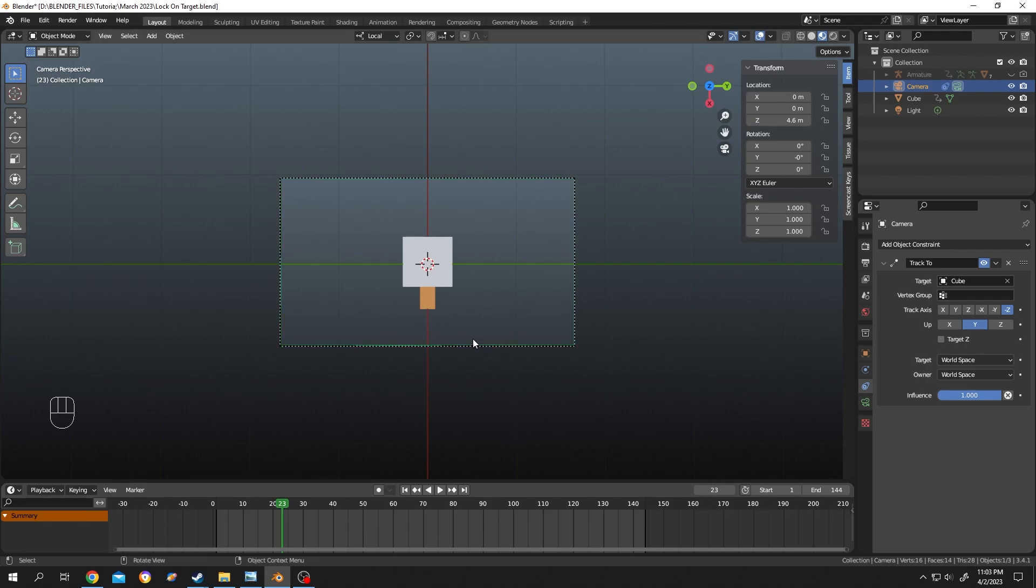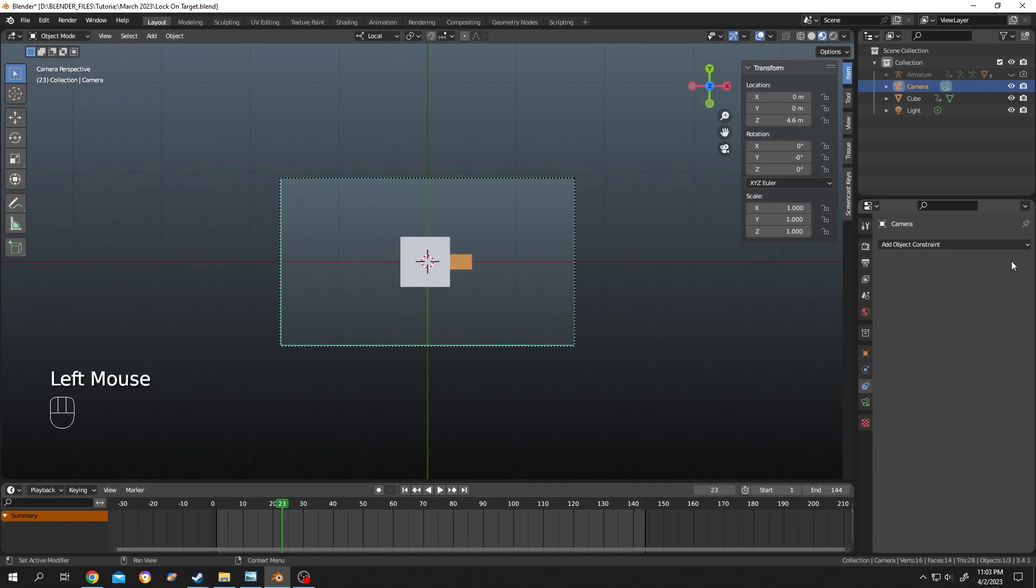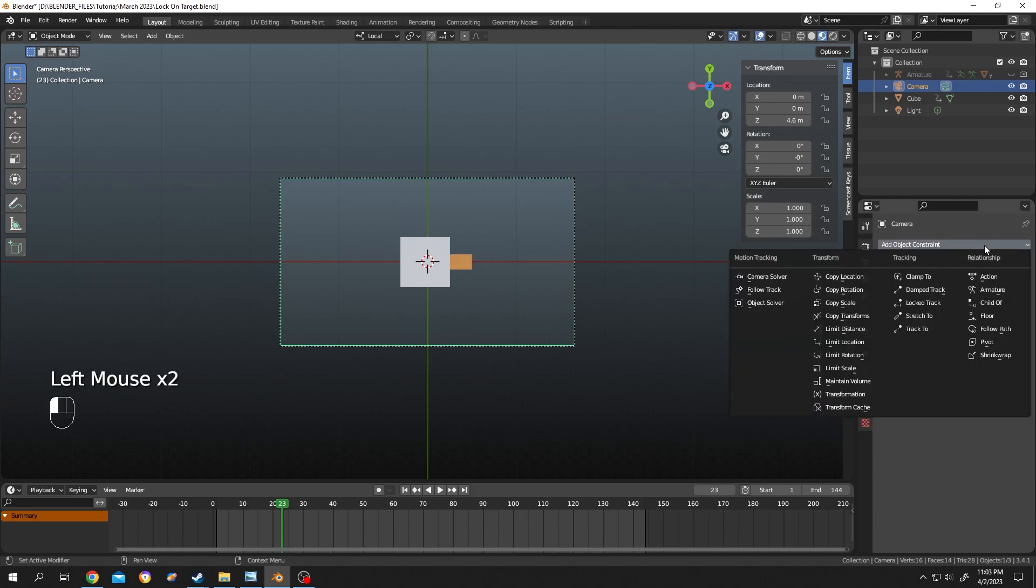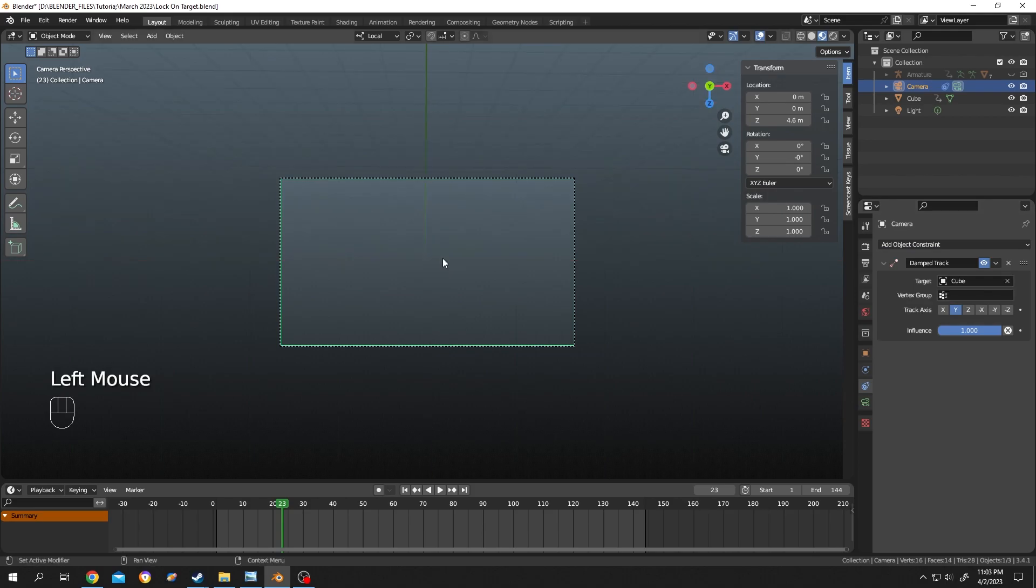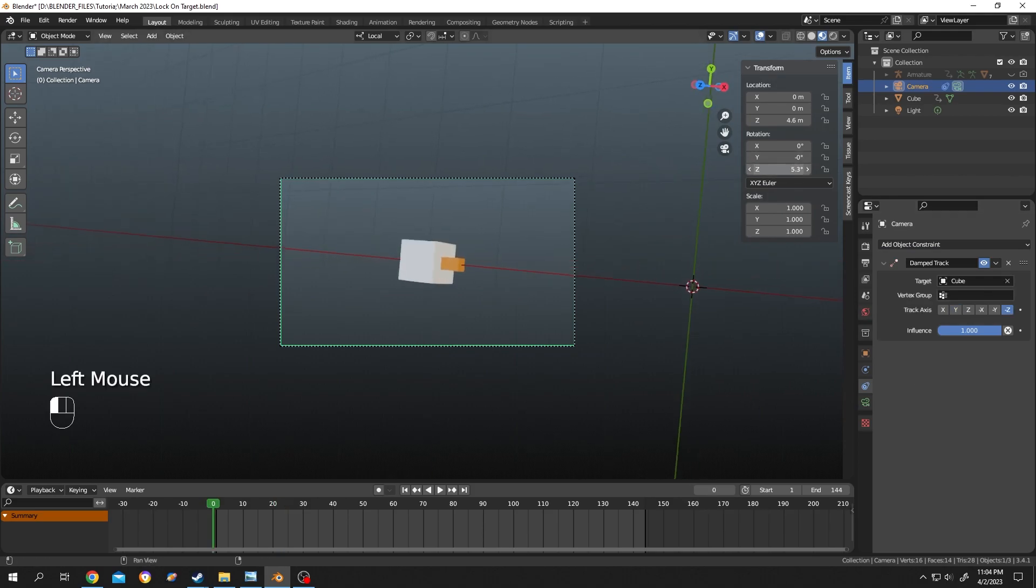So what's our solution for this type of movement or problem? Delete the Track To, click on the drop down and select the Damped Track. Select the object. Let's rotate our camera to the proper position.